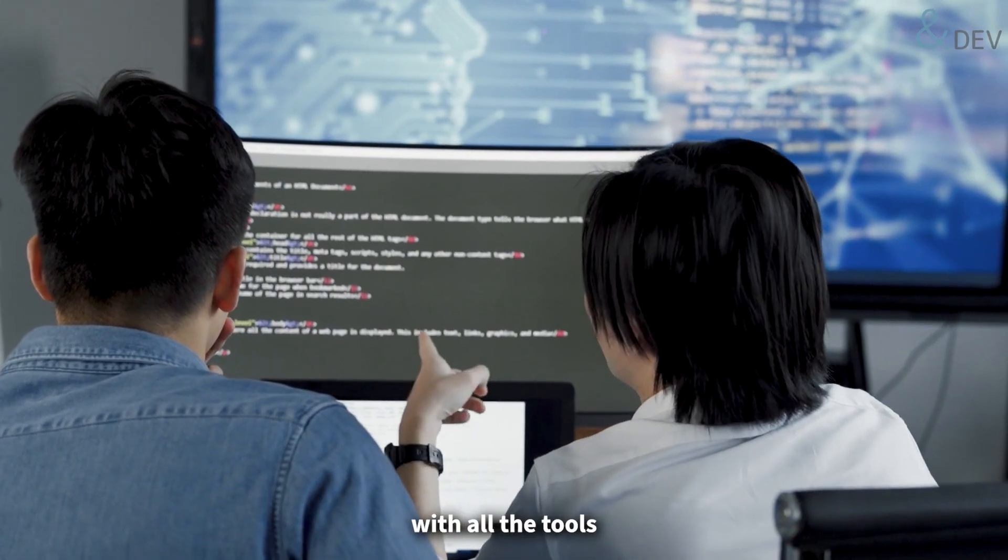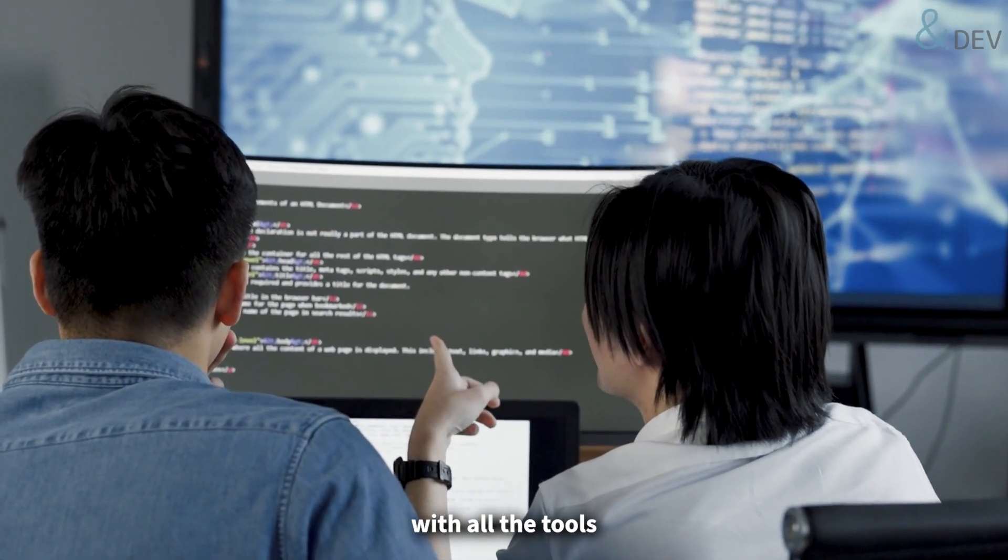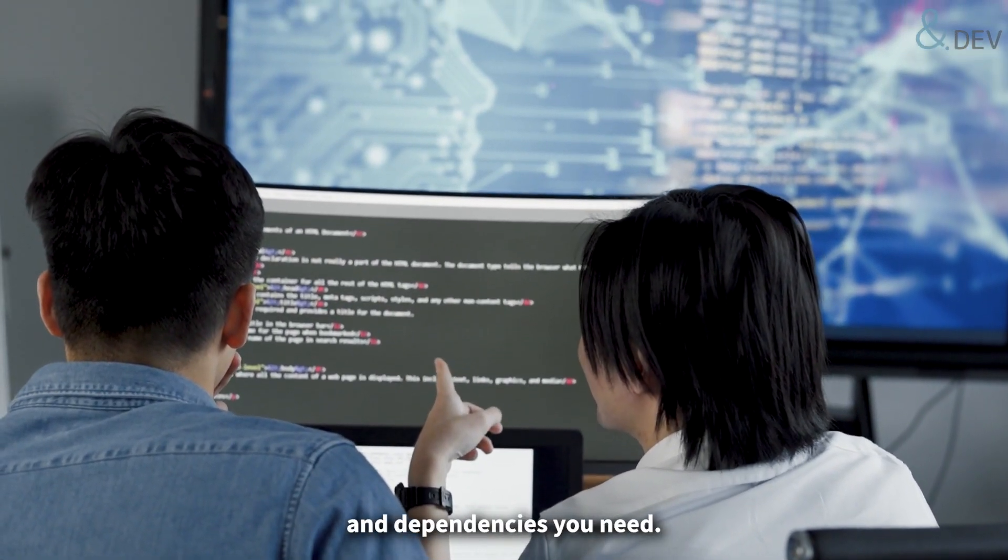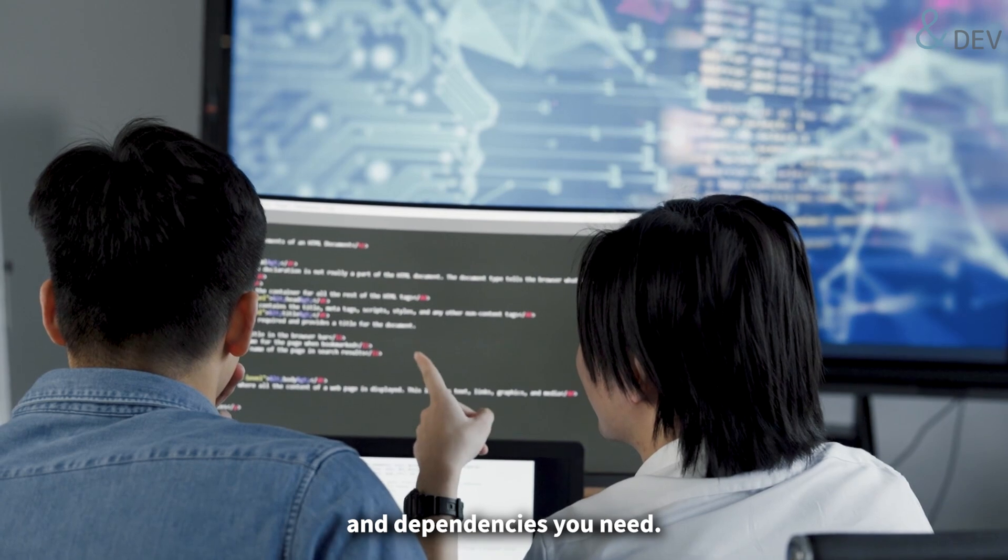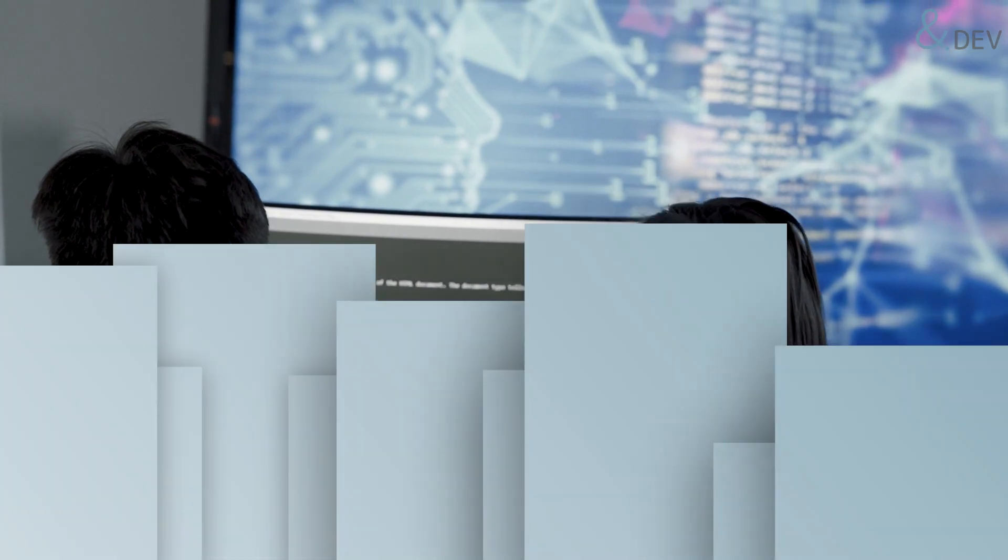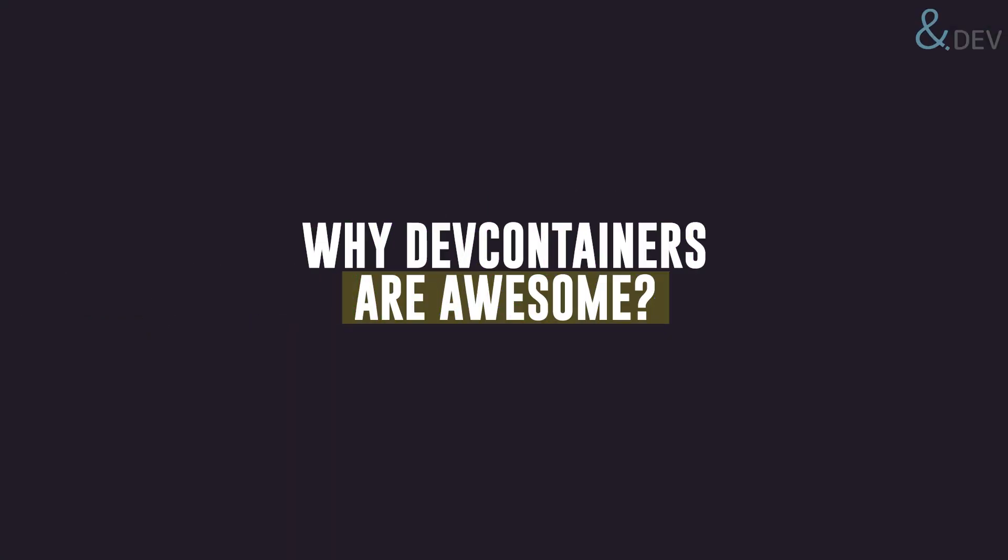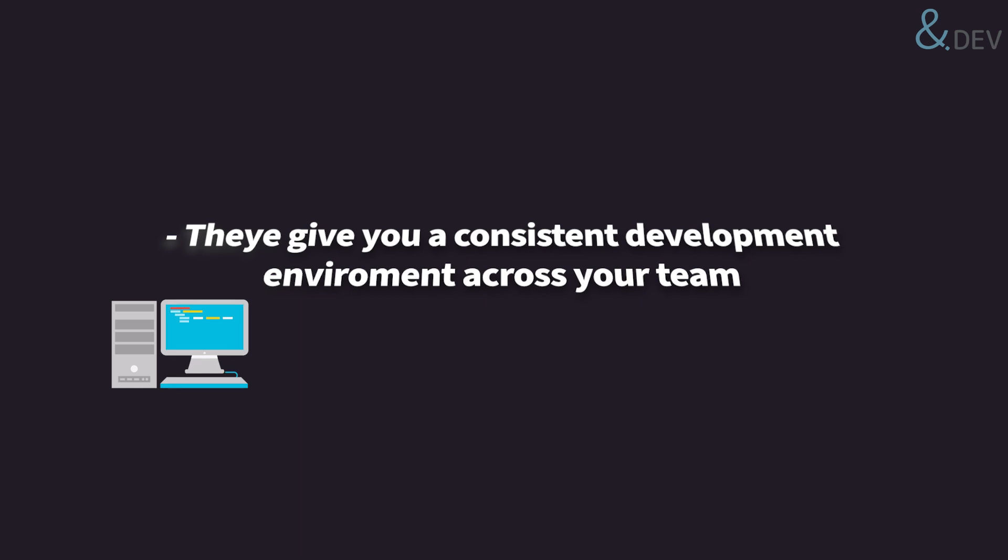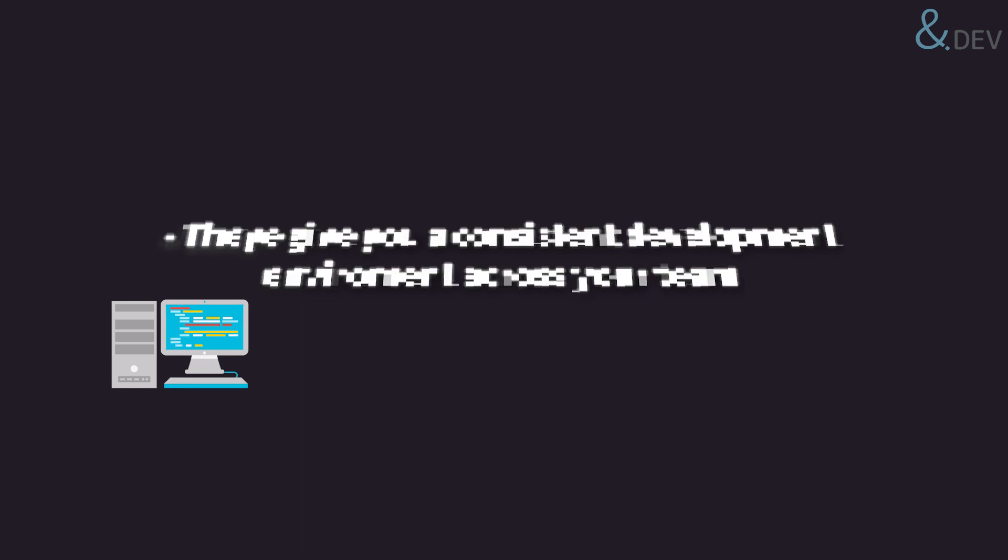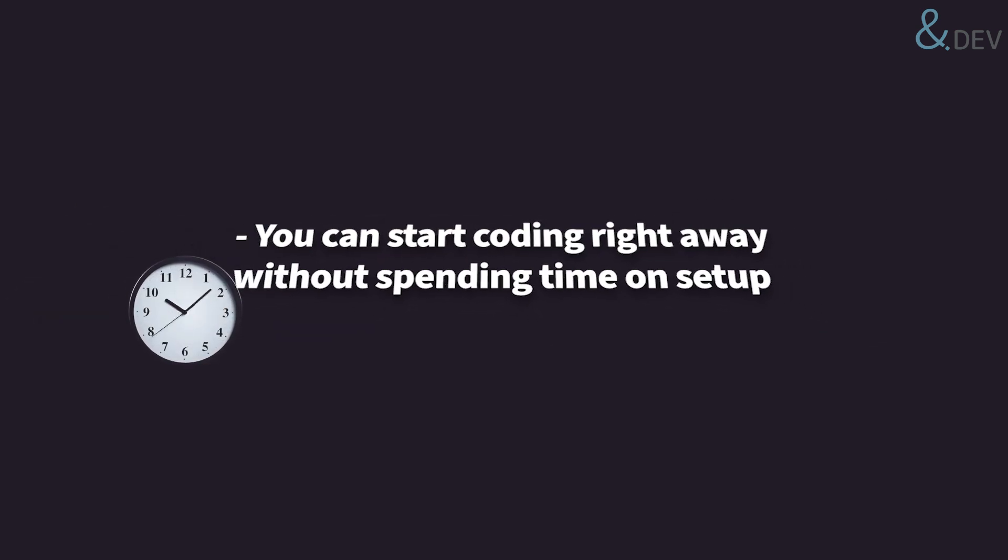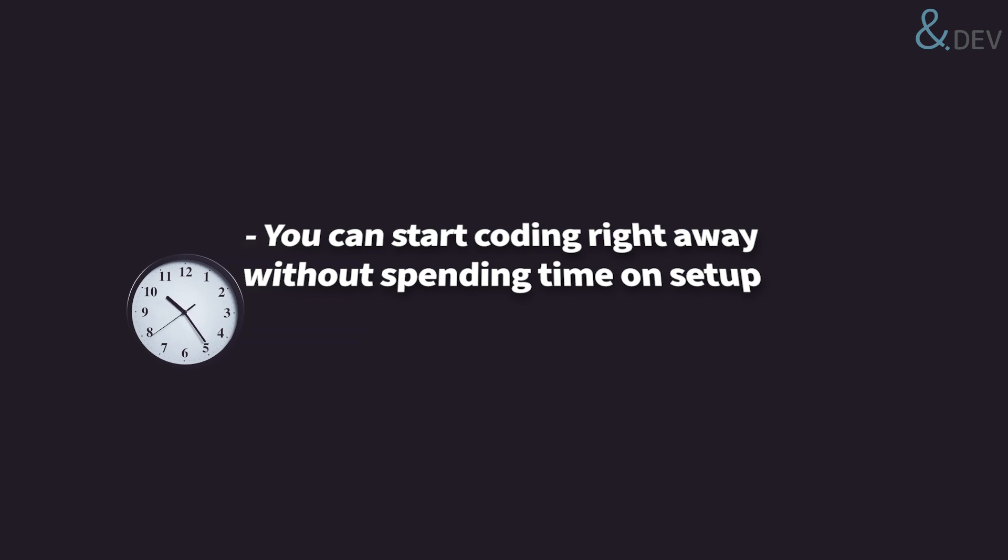With all the tools and dependencies you need. Why dev containers are awesome? They give you a consistent development environment across your team. You can start coding right away without spending time on setup.